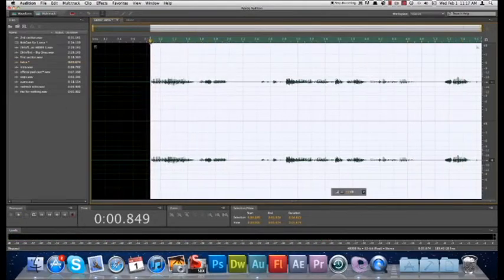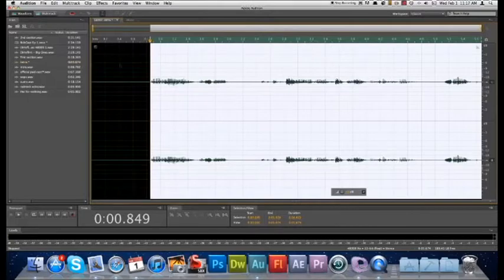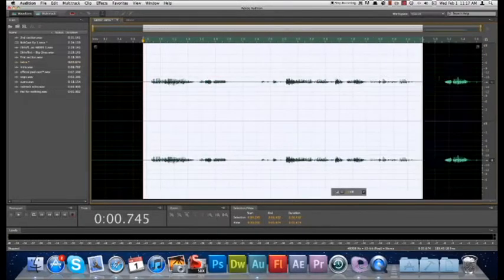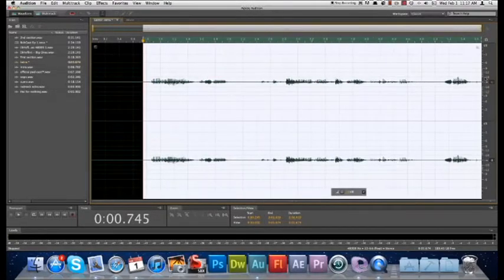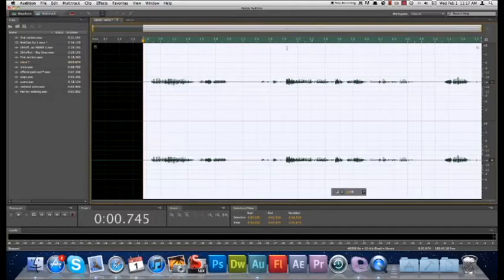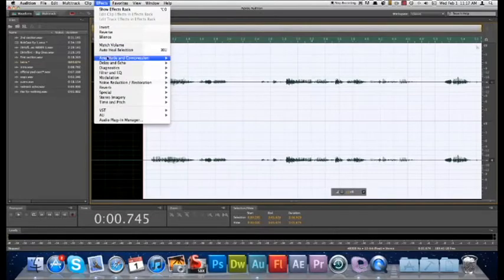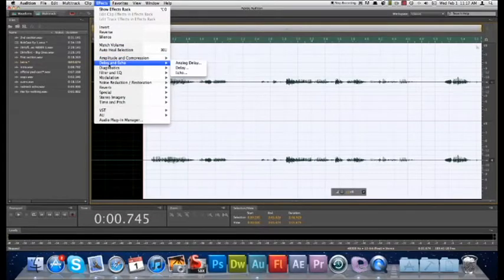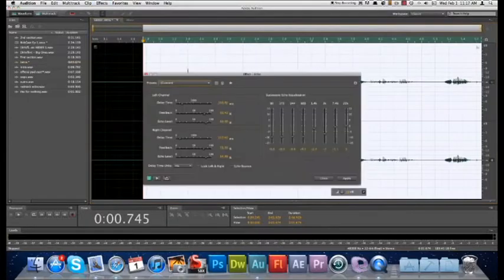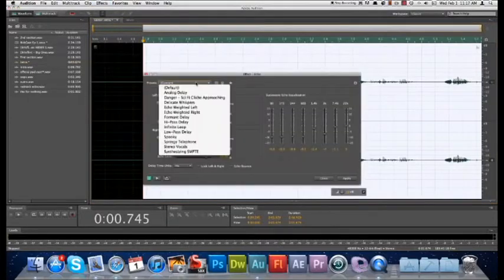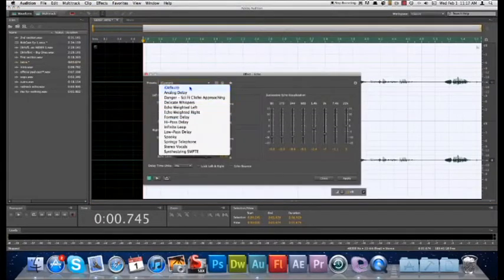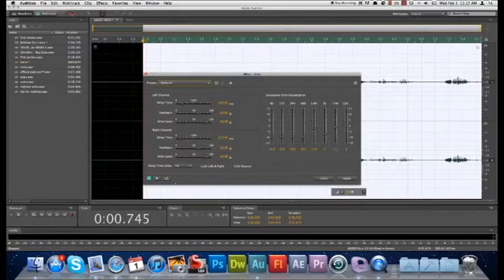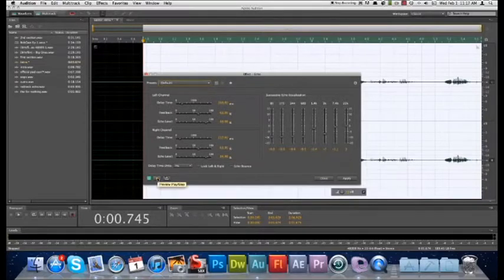And now to apply an effect to it, you go ahead and click and drag over the portion of the audio you want to have the effect. Then you come up here to Effects, and you've got all your effects right here. You can play around with them. I'm going to go ahead and add an echo to it and set it to the default echo. And you can press this play button over here to listen to the effect without applying it. That's pretty useful.